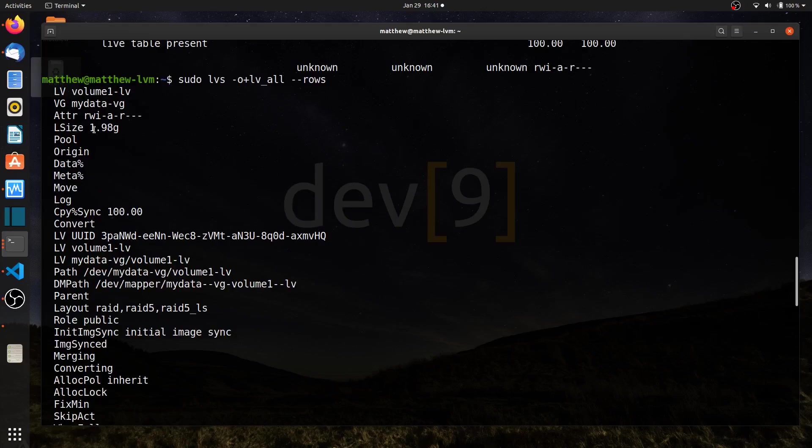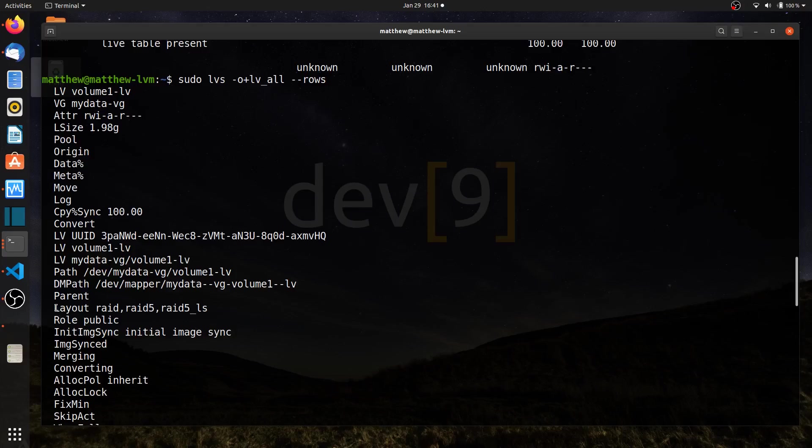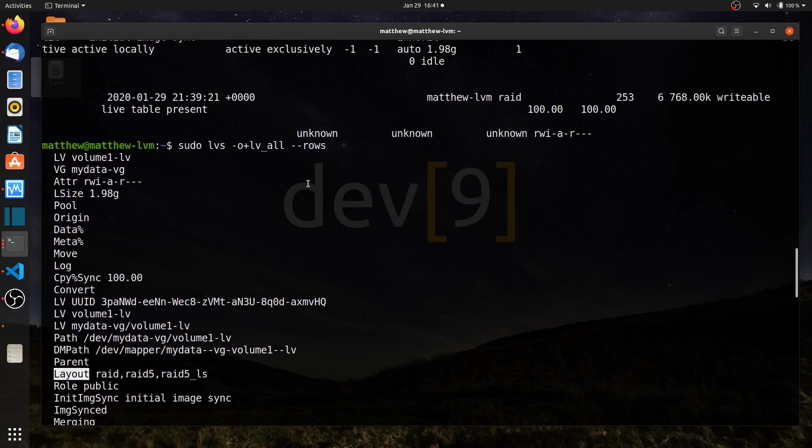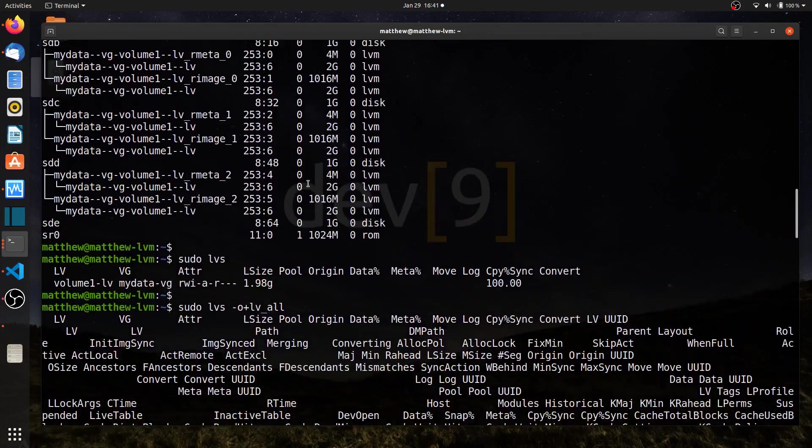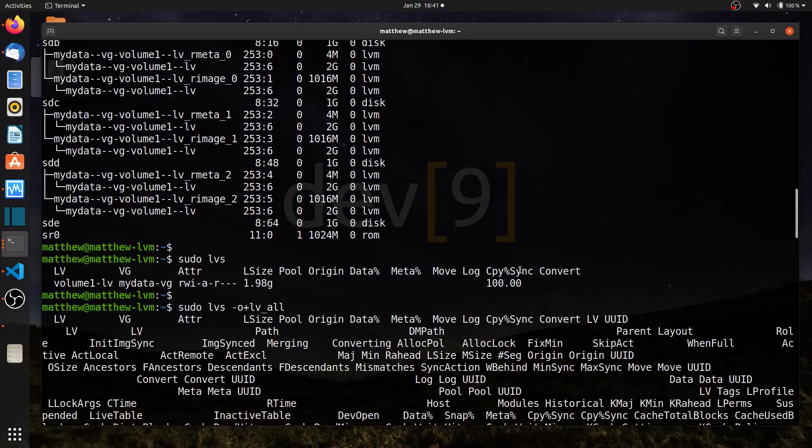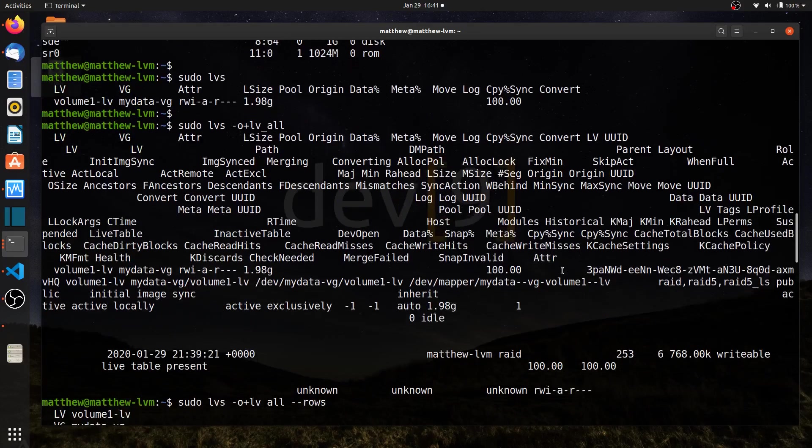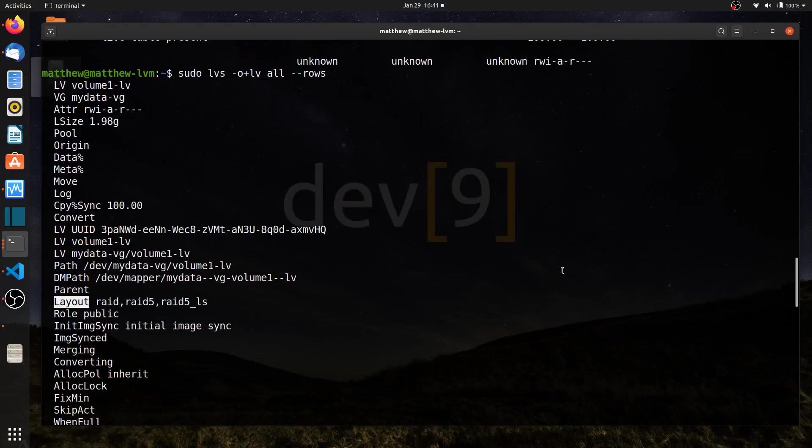And here's a list of all of these options that we've got. I can look for the space to figure out what is the actual value of that option. And come down to one additional one that I wanted to point out that we did not see originally was layout. And if I look at my lvs command up here, there we go. So we had L size pool origin data, meta move log, copy sync, convert, we did not have layout. So there's layout.